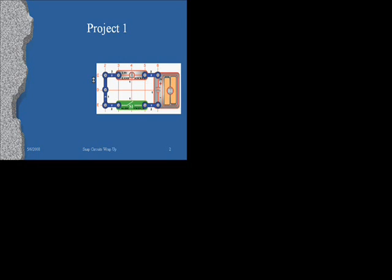Bulb and switch are in series. Every charge that goes through the bulb has to go through the switch. If I close the switch, what happens? The circuit starts running. So that gives us a complete loop for the charge to run through. We've said these two things are in series.